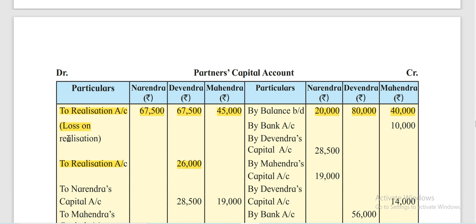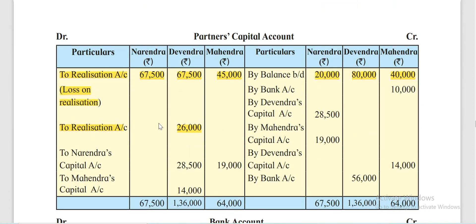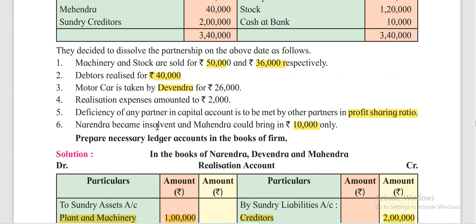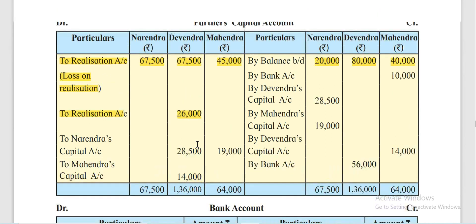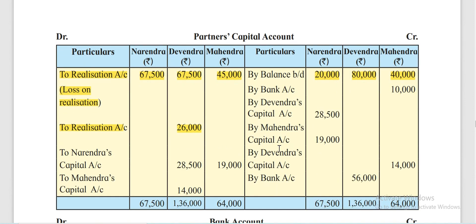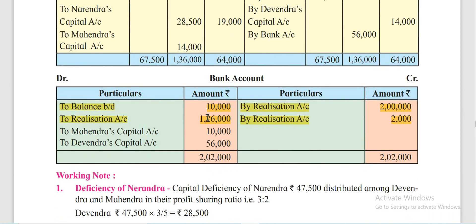For closing the partners' capital account, first close the insolvent partner's column. Narendra is the insolvent partner. Before that, Mahendra brought in Rs 10,000 — so Mahendra's entry is done first. Since Mahendra brought money into the firm, Rs 10,000 is credited to Mahendra and shown as Bank Account debit — Mahendra's capital account Rs 10,000.